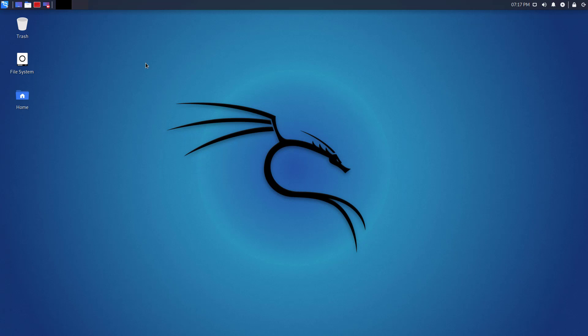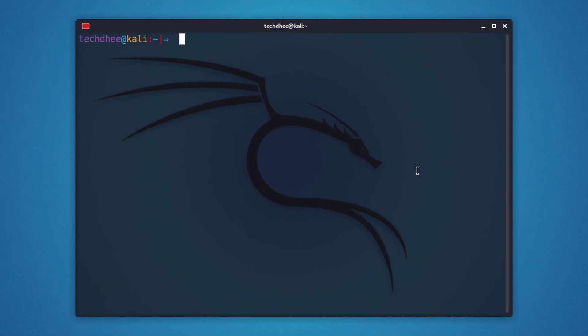Welcome to my YouTube channel. In this video, I will show how to enable and disable the root user account in Kali Linux.